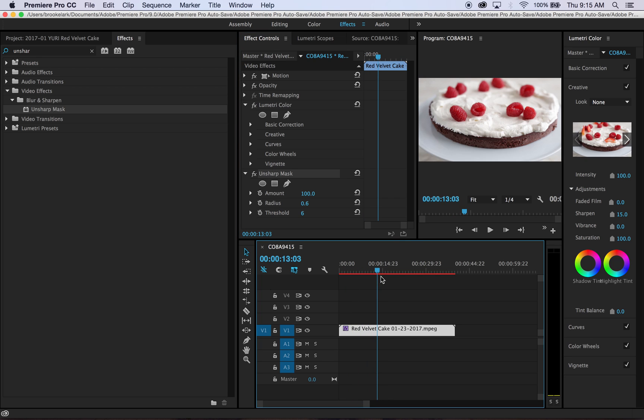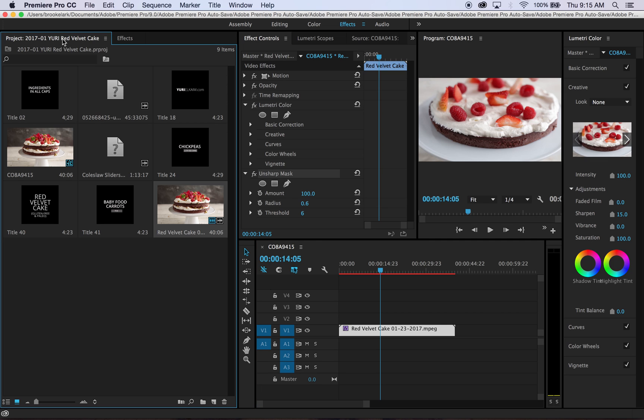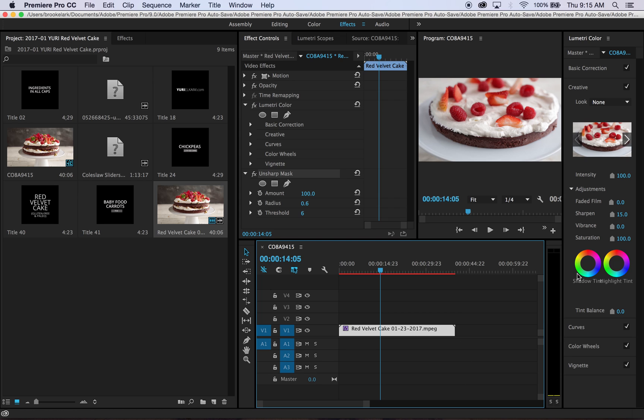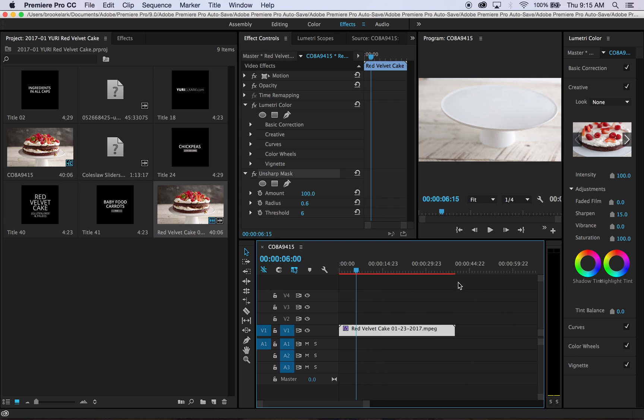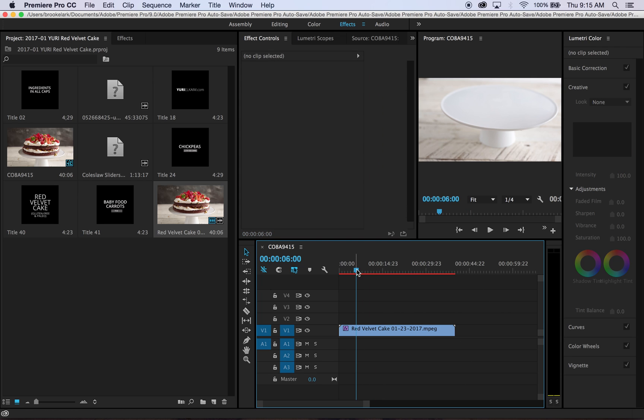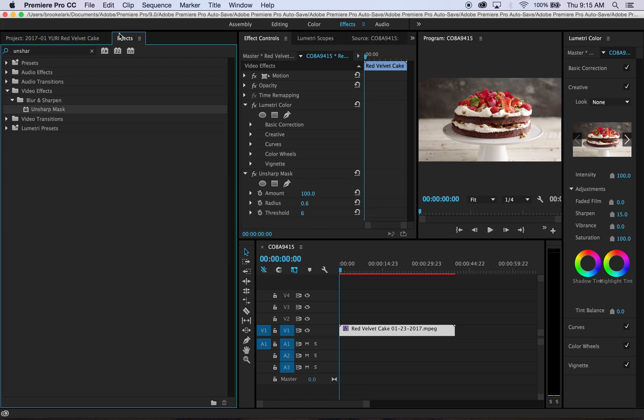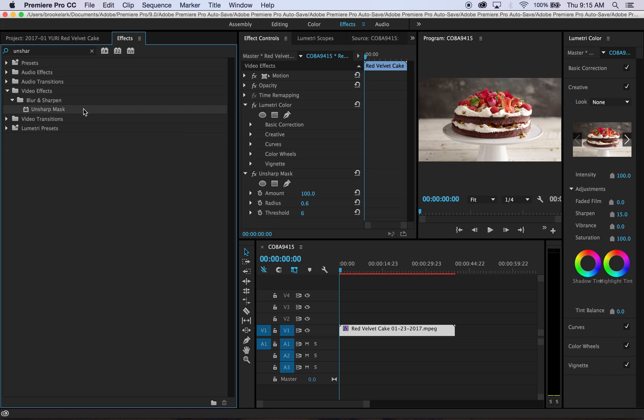But yeah, as you can see, if you can tell the difference now between this and where it was, it's pretty stark—significantly sharper, visually just more on point. So if you're having issues with sharpness, make sure that you are using your Lumetri Color panel and definitely add a little Unsharp Mask, and I think that you'll be really happy with the results.